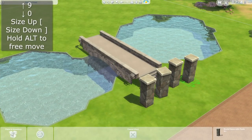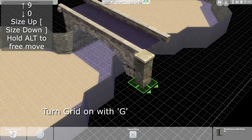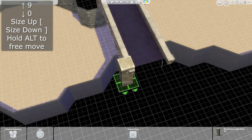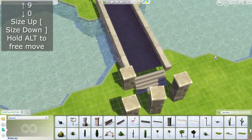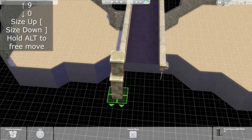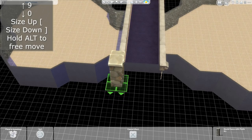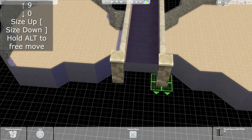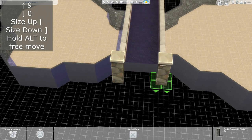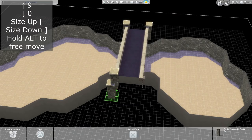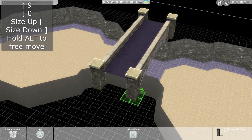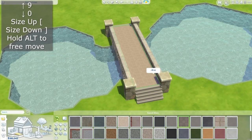Hit Page Down and go down to the basement level. Turn the grid on with G so you can place these posts, and you're going to want to raise them up with the 9 key. Place all four posts, using the ones already placed as a height reference, and continue to raise and place the rest for the bridge posts.